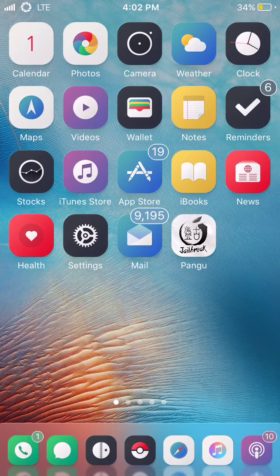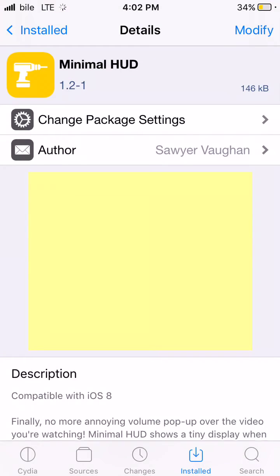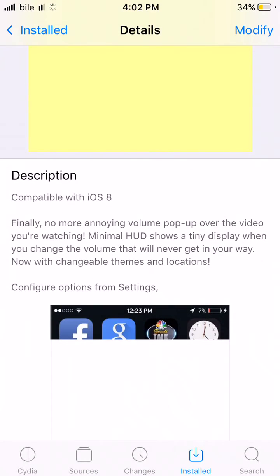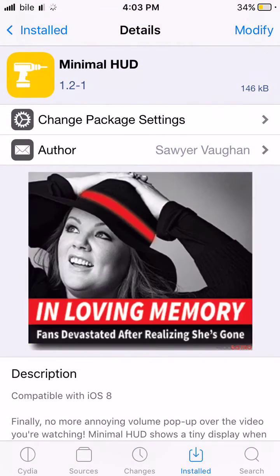Anyways, this tweak, if we go into Cydia here, have it opened up right now. It's called Minimal HUD. Minimal HUD is a completely free tweak and what this does if you read it's no more annoying volume pop up over the video you're watching. So let me go ahead and show you what I'm talking about.